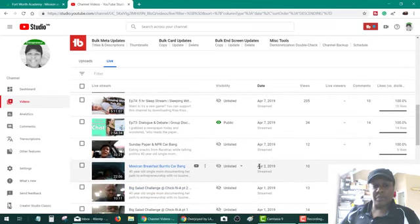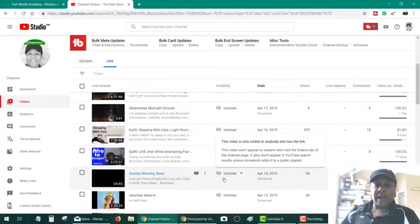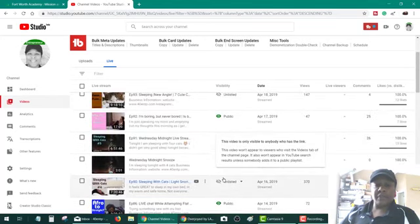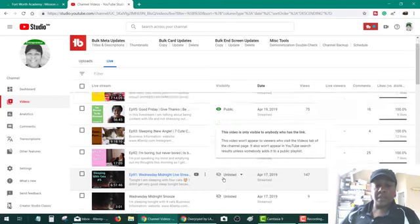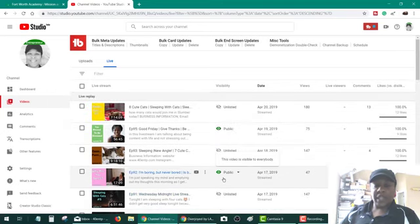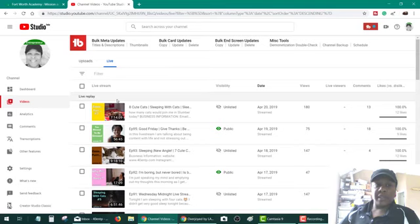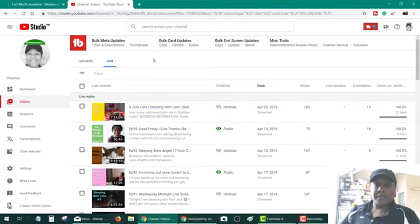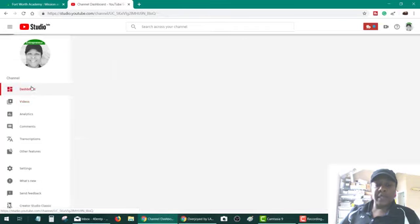FYI, for those of you who watch these: if you catch me when you catch me, you will see me doing my thing. But if you miss the stream, it's not going to be available after the fact.